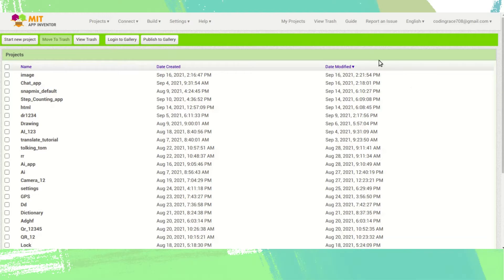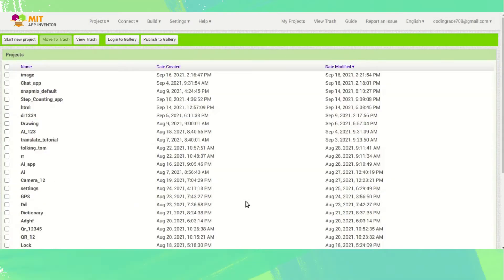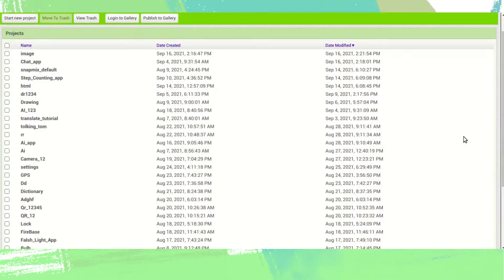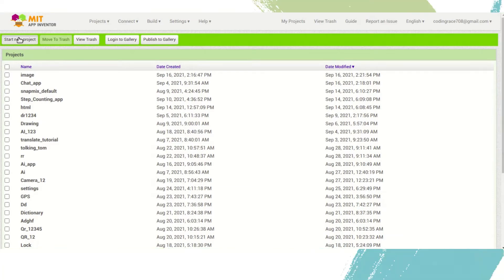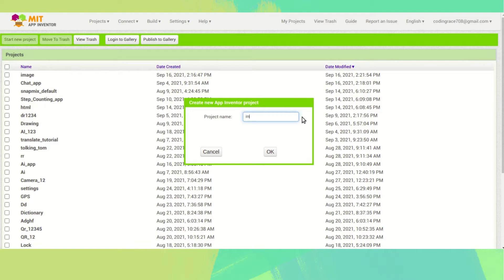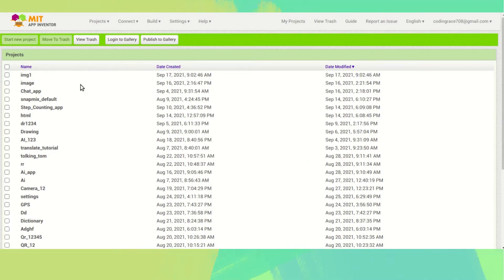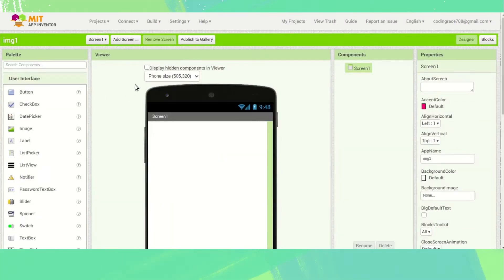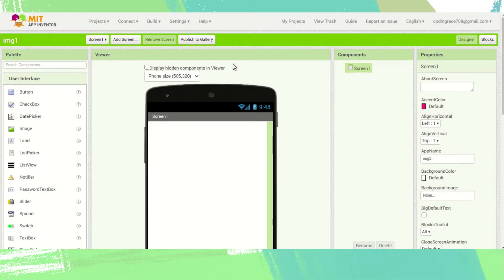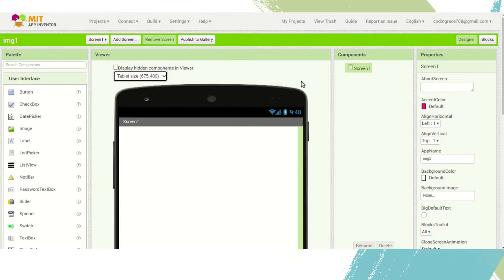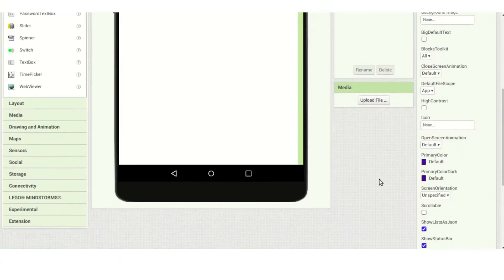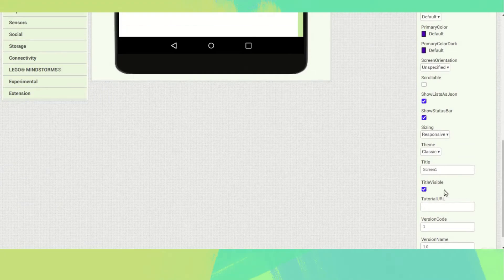After login you can see this interface. We want to start a new project — click on 'Start New Project' and type 'img1', then click OK. This is our editing interface. Click on this arrow and change it to tablet so we can see all components and edit them.